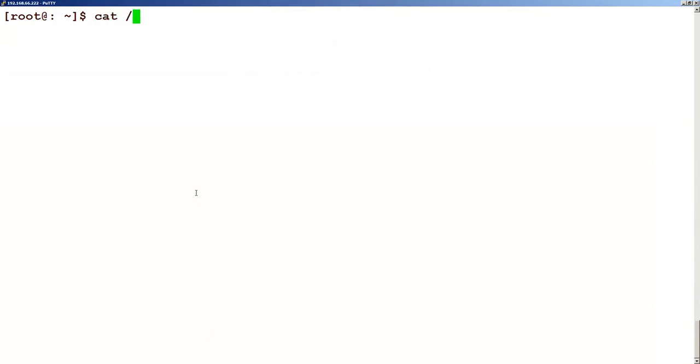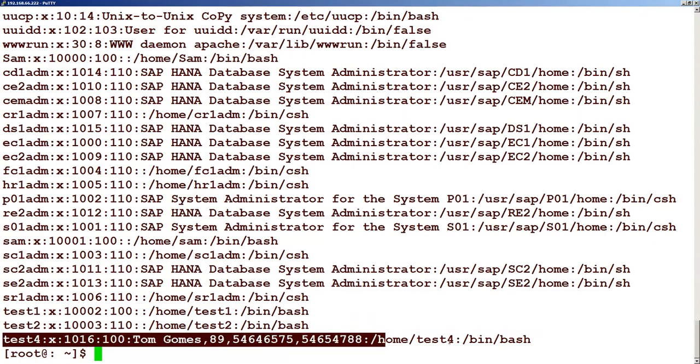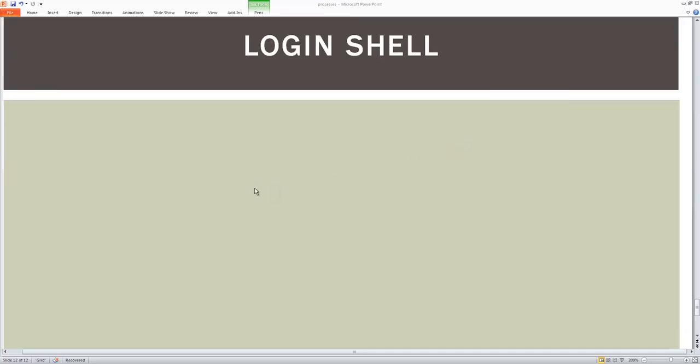Let me open the password file. Let's take this example, the bottom one. And let's paste it here.